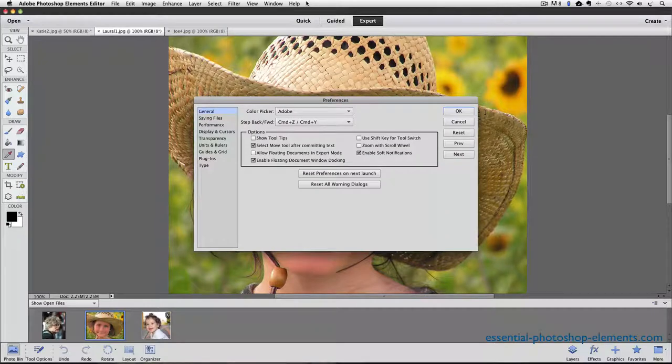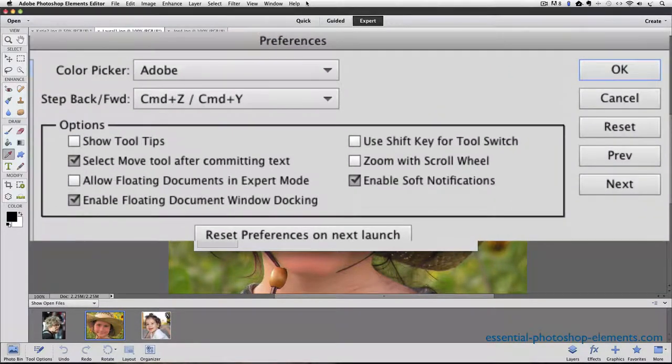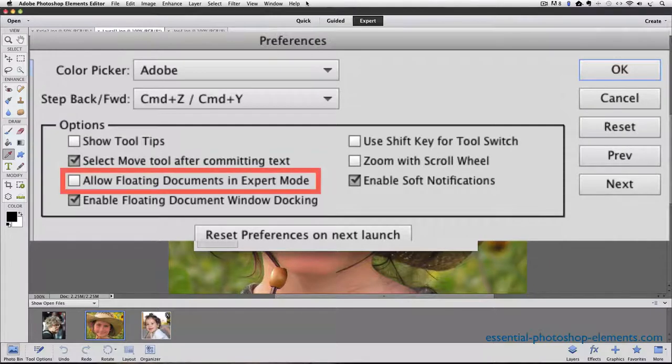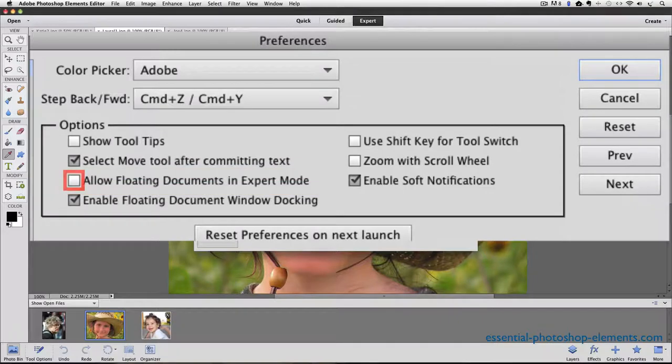That brings up the General Preferences dialog box. From the list of options, look for the one that says Allow Floating Documents in Expert mode. Click on it to put a check in the box next to it.